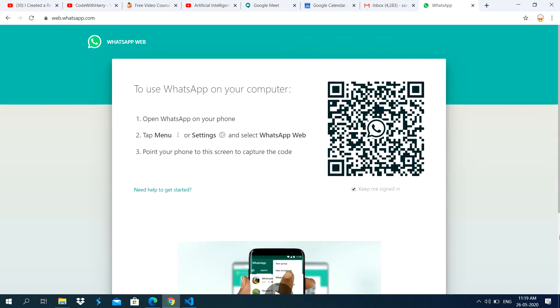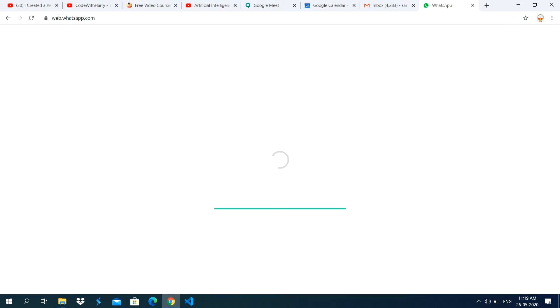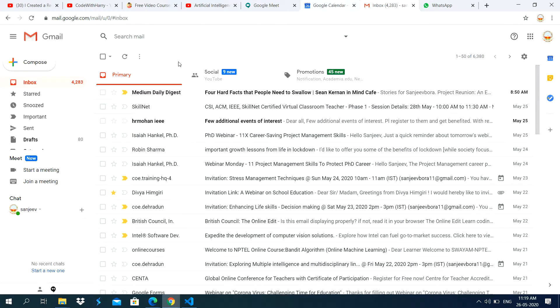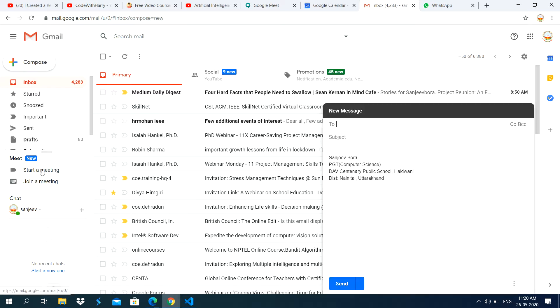Now I am scanning this QR code. It will open my WhatsApp page. Or you can send through the email. Like here, I am sending through the email.